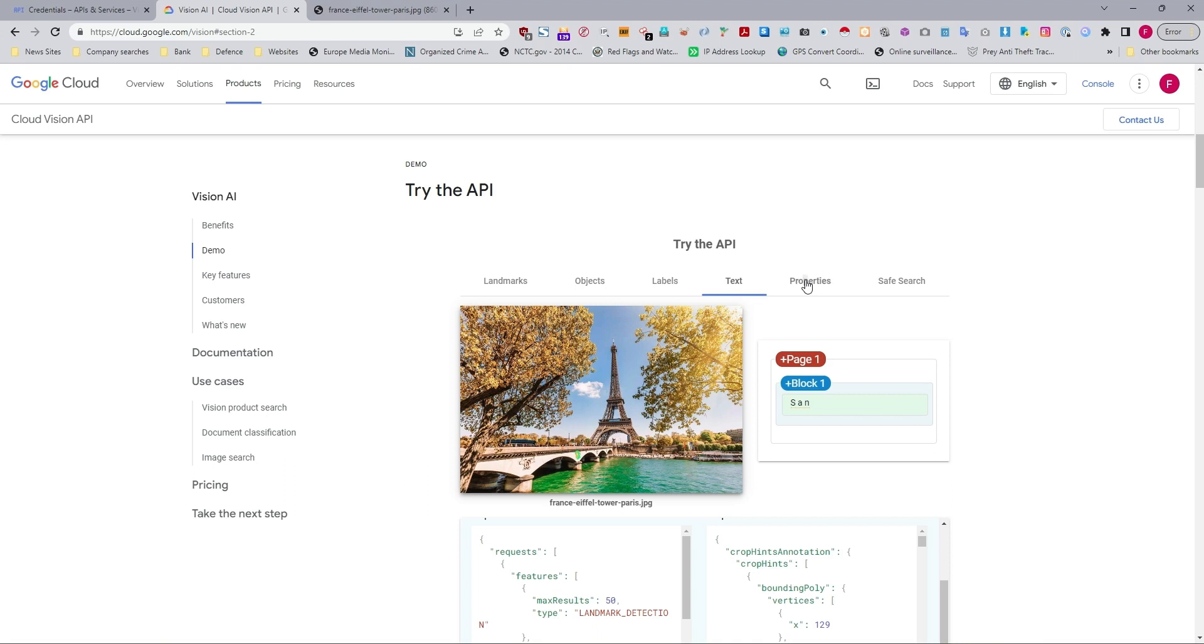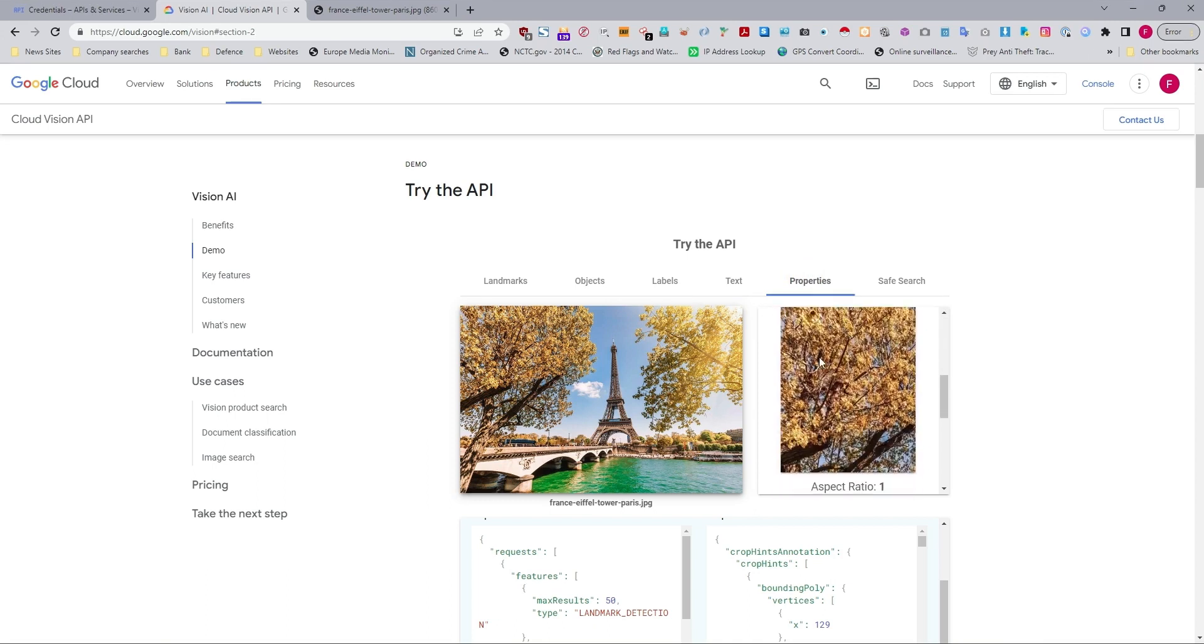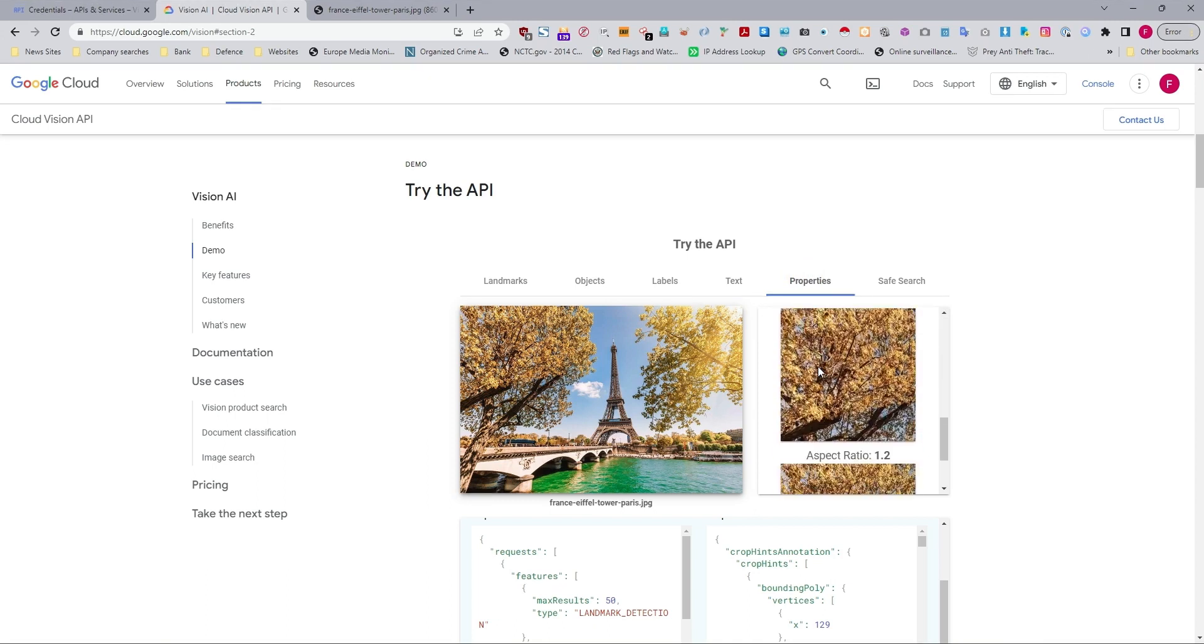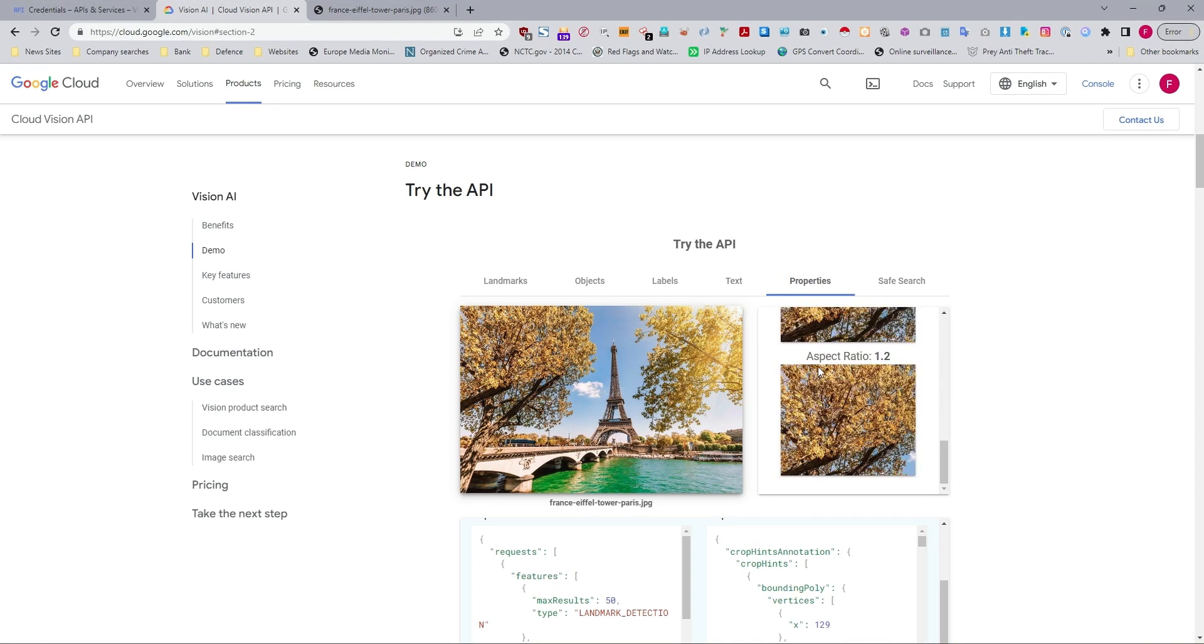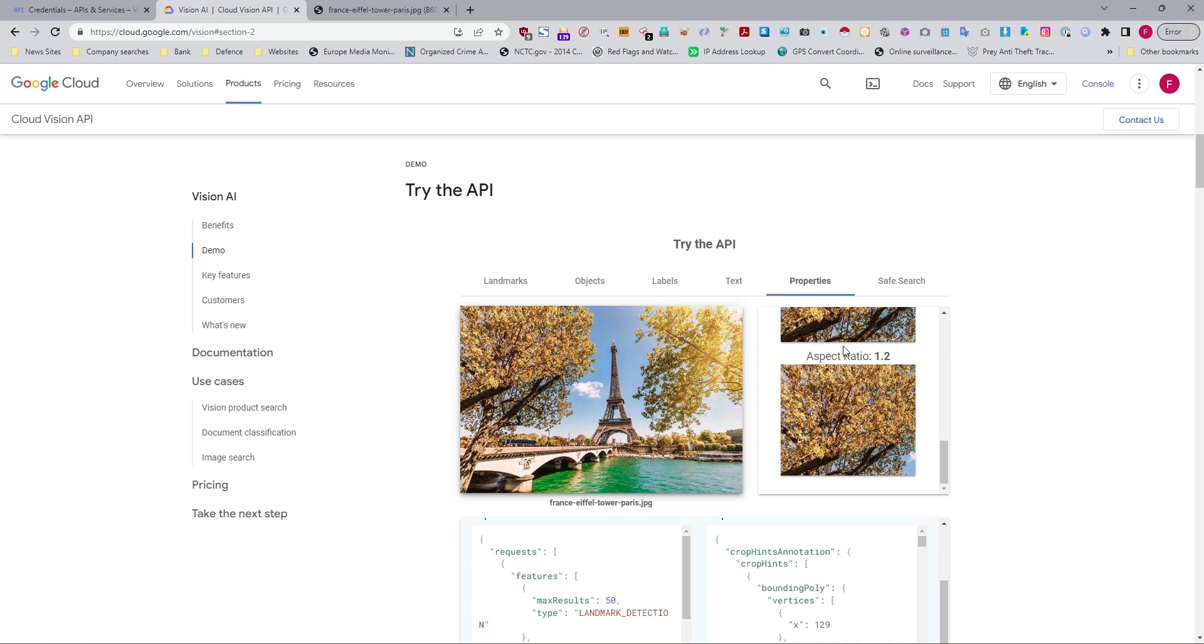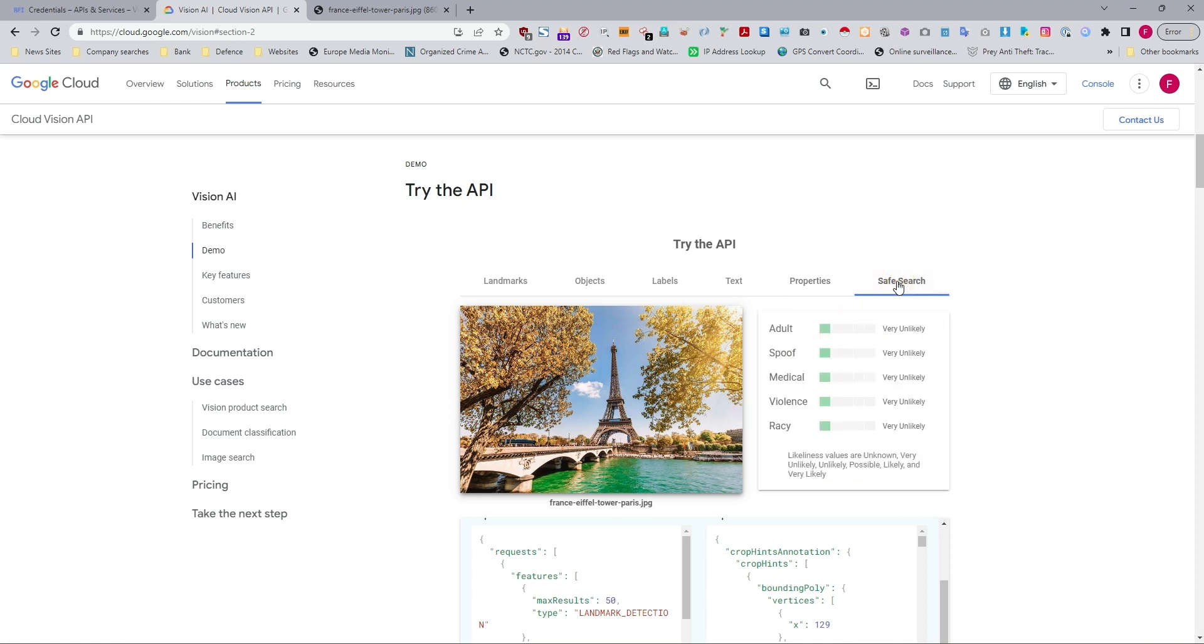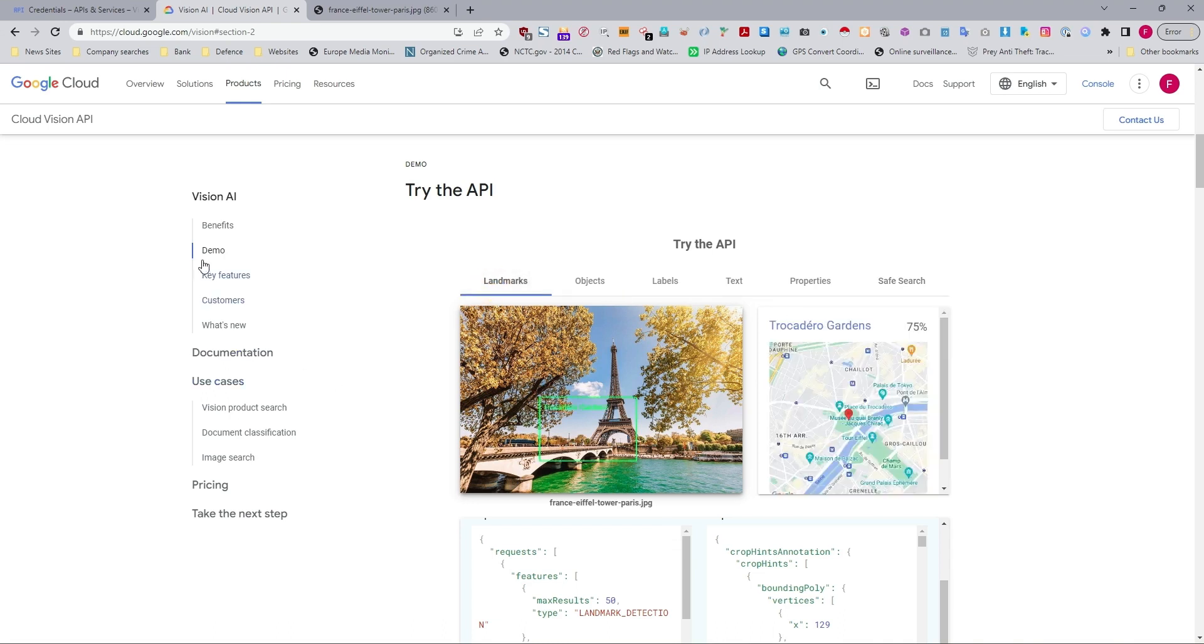Then we've got Properties, this is going through various sort of ratios and color aspects and that type of thing, and then Safe Search is whatever is the ratings in terms of adult content, medical, that type of thing. You can go through it. Let's try another one.